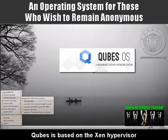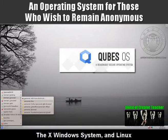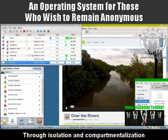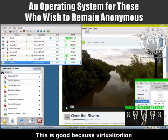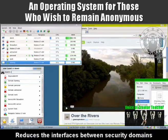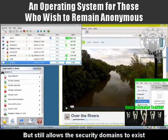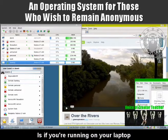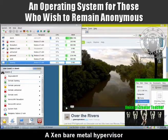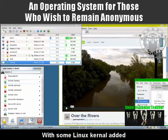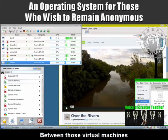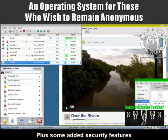Qubes is based on the Xen hypervisor, the X Windows system and Linux. It uses virtualisation to enforce security domains through isolation and compartmentalisation. This is good because virtualisation reduces the interfaces between security domains but still allows the security domains to exist and communicate. Perhaps the best way to think of it is as if you're running on your laptop a Xen bare metal hypervisor with some Linux kernel added and additional code to handle communication between those virtual machines, plus some added security features. That's Qubes.